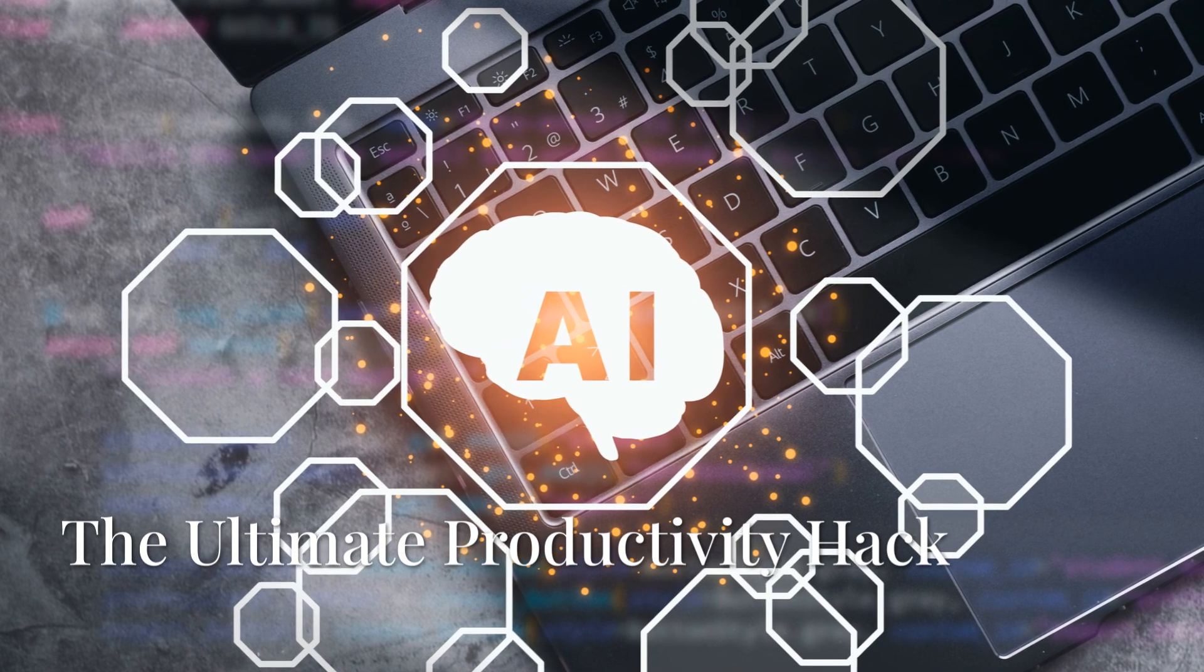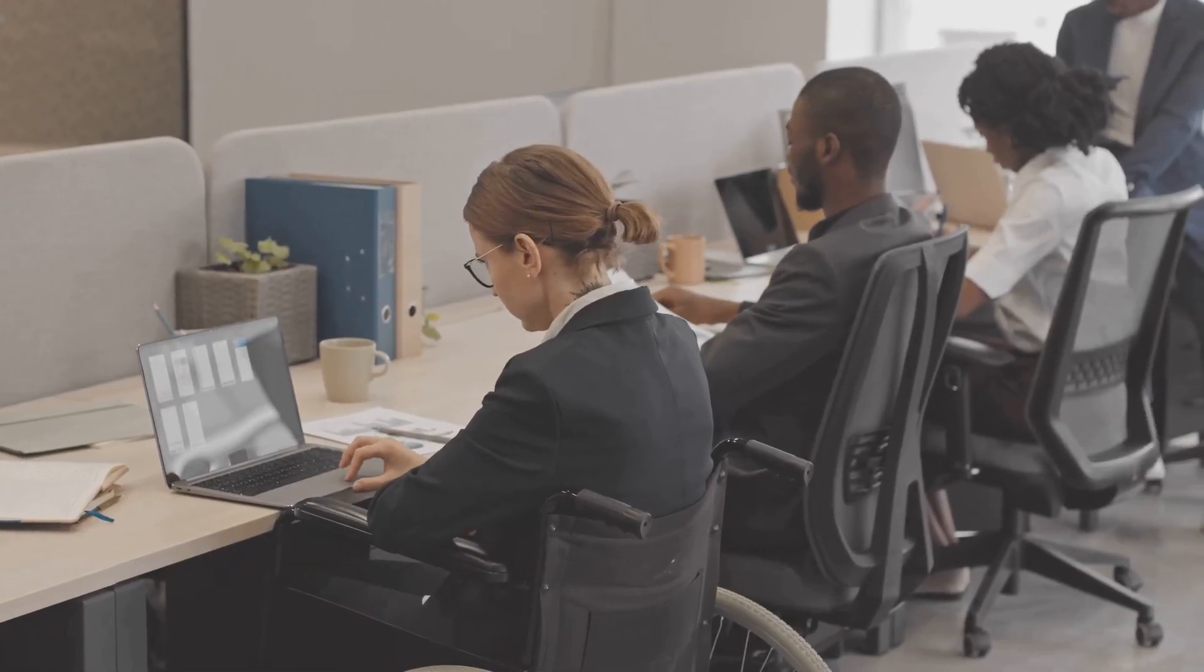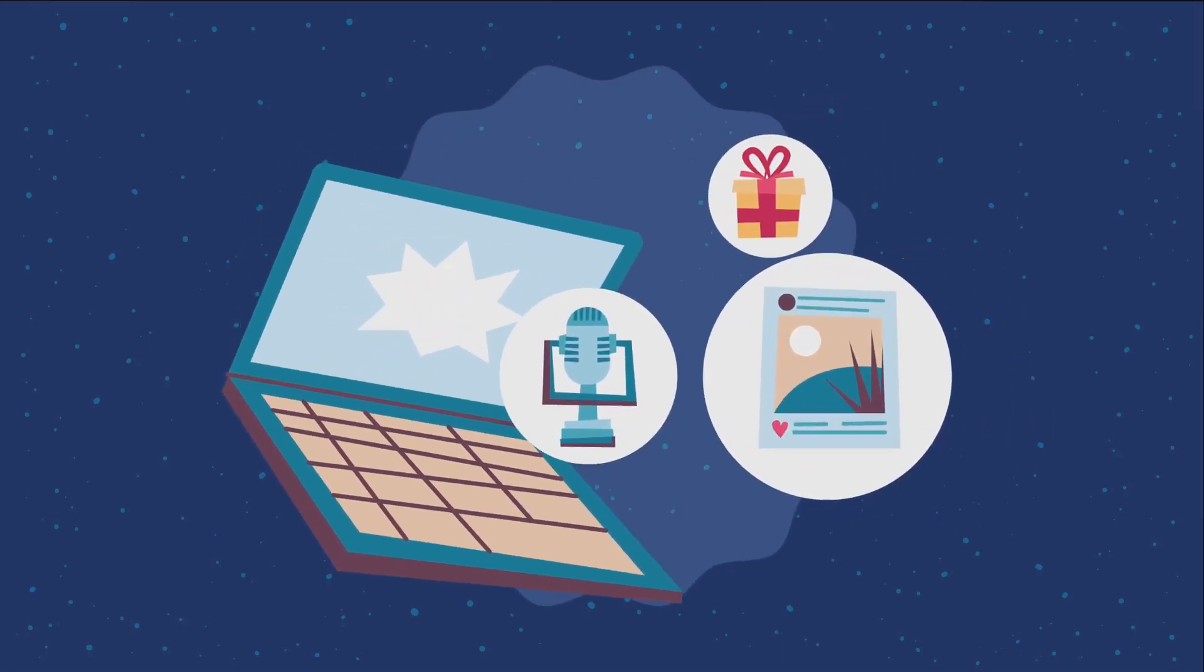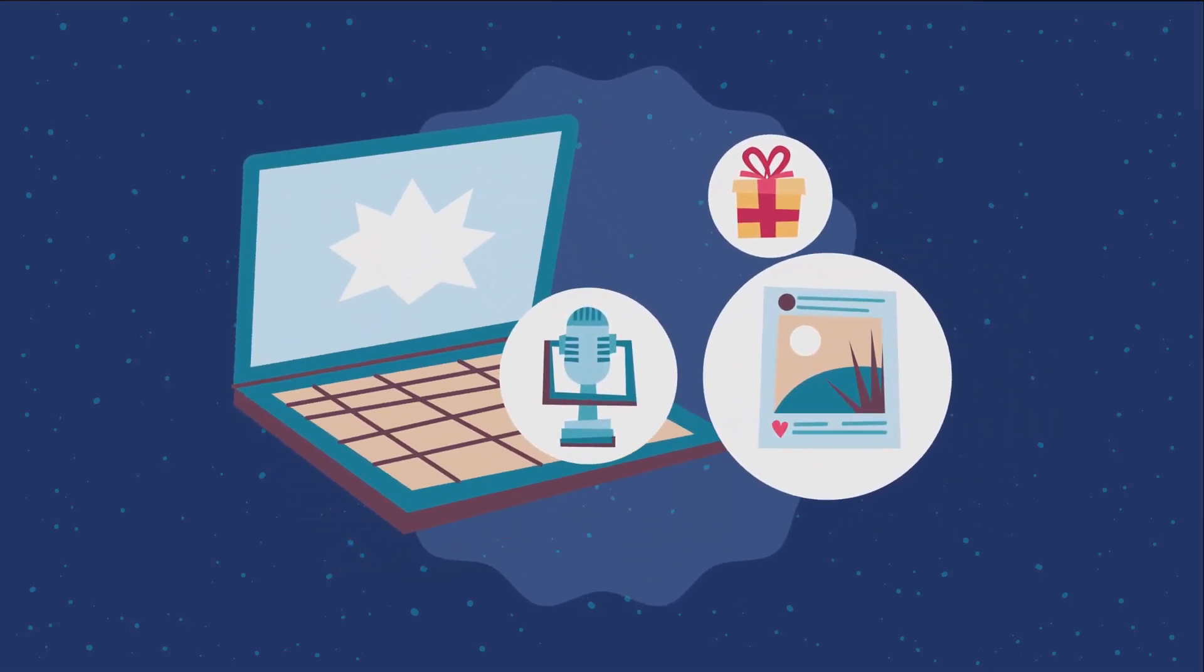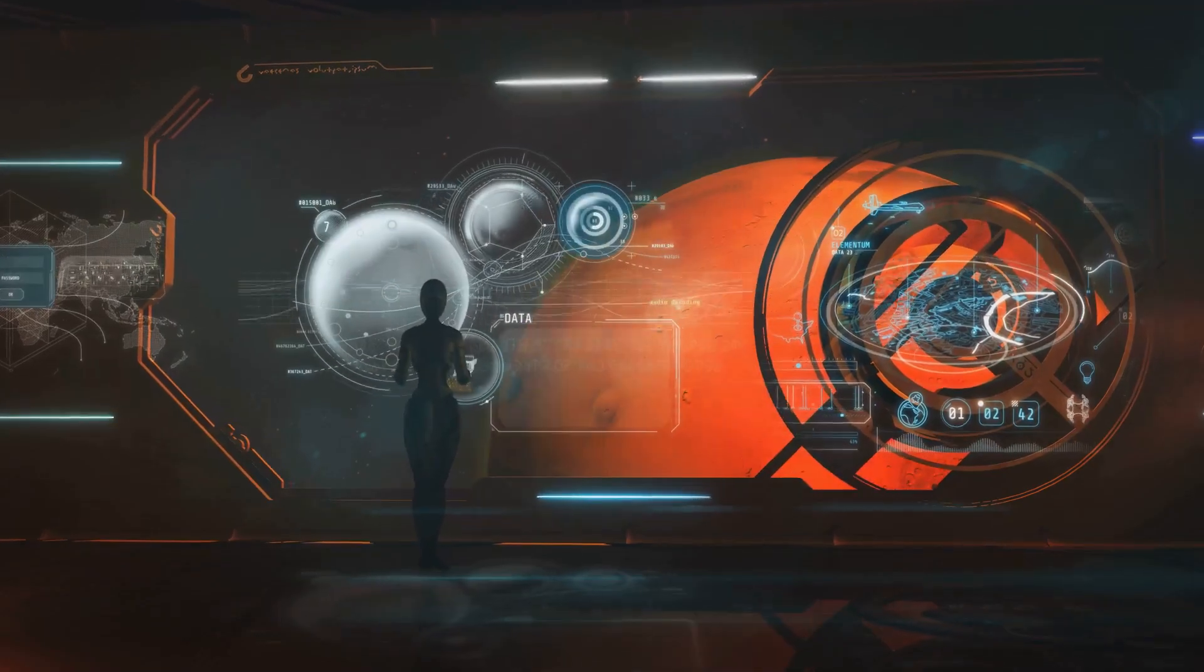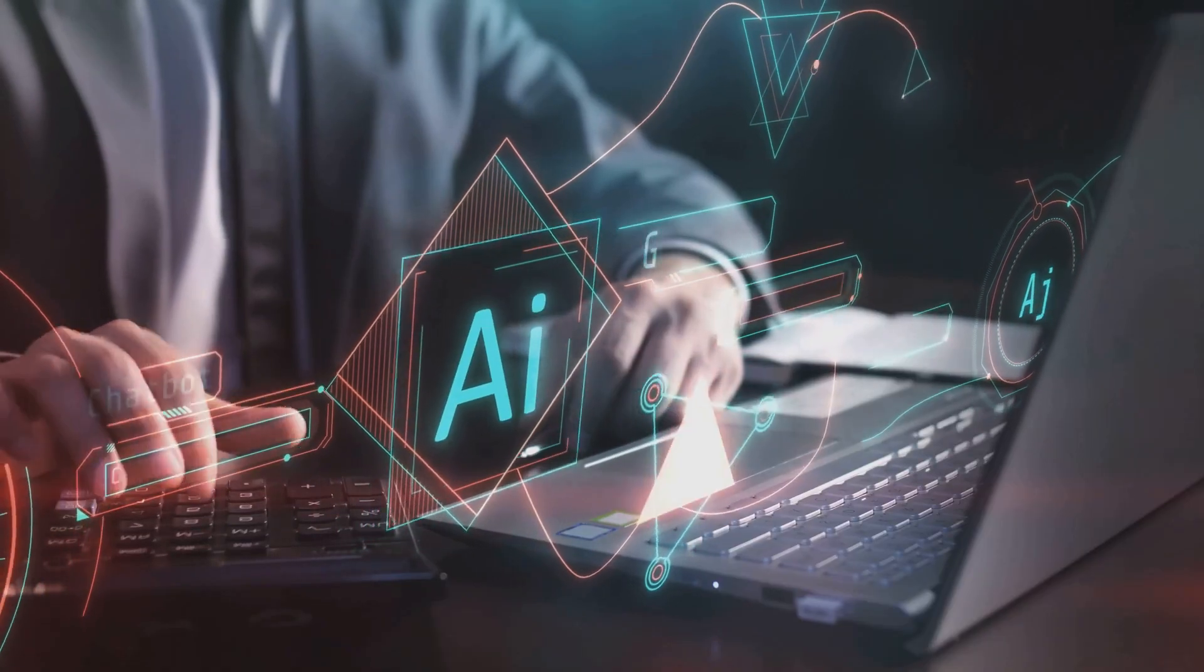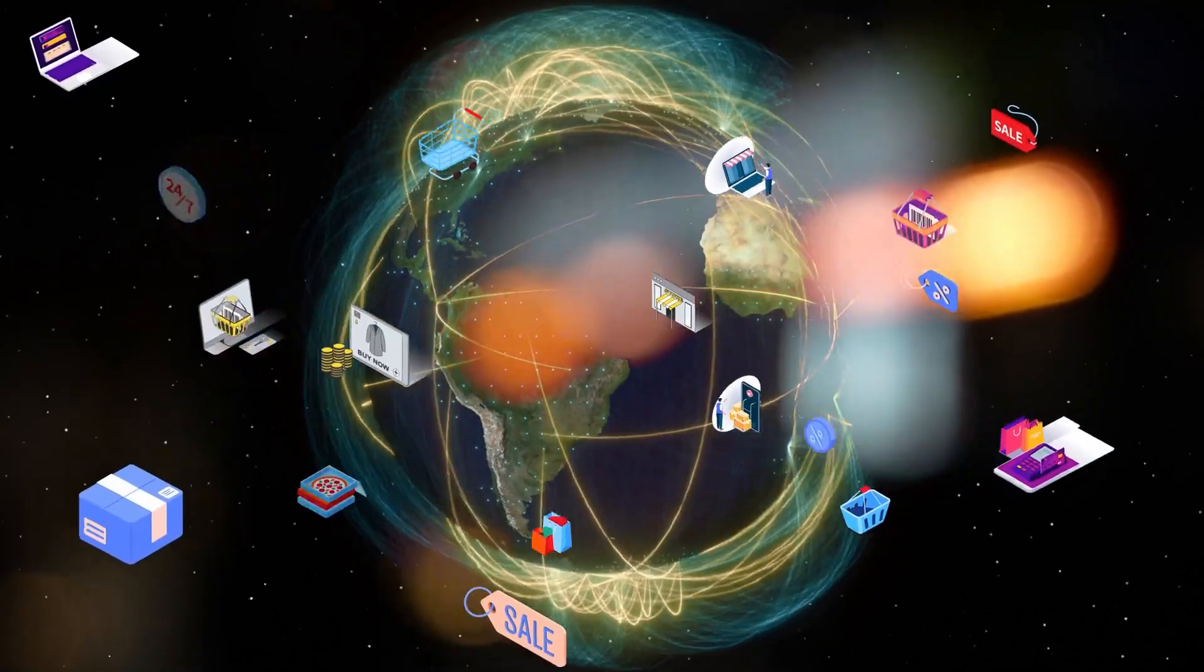First up, we got Notion AI. Now, if you're not on the Notion train already, what are you even doing with your life? Okay, kidding. Kind of. But seriously, Notion is a powerhouse for organization and productivity. And now, with Notion AI built right in, forget about it. We're talking automated note summarization, so you can skim through meetings in seconds. Content generation to bust through writer's block like it's nothing. And even translation for all you global citizens out there.